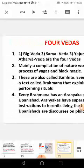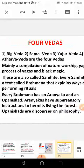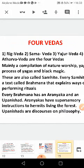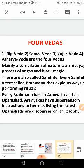The Samhita has a text called Brahmanas, which explains how the rituals or adhyanas are performed. Every Brahmana had Aranyakas and Upanishads. The Aranyakas give supersensory instructions to the Hermits, Sages, or Sadhus living in the forest. Upanishads are discourses on philosophy — lectures or Pravachanas on philosophy.